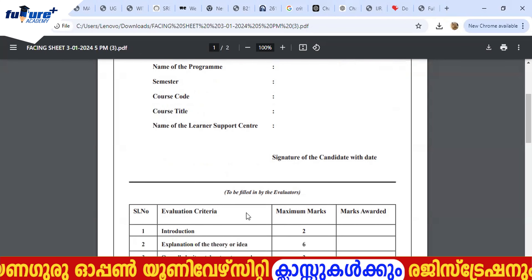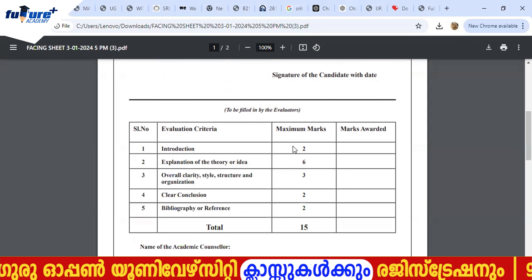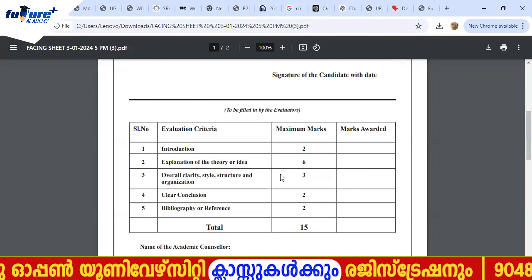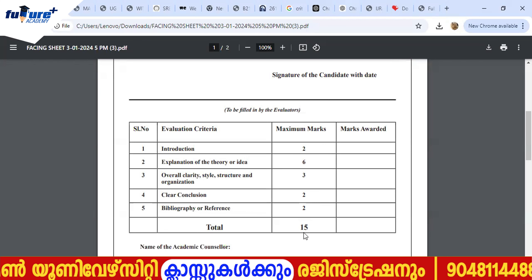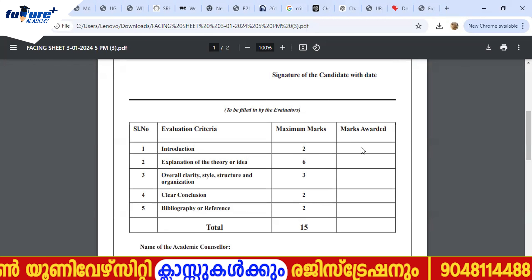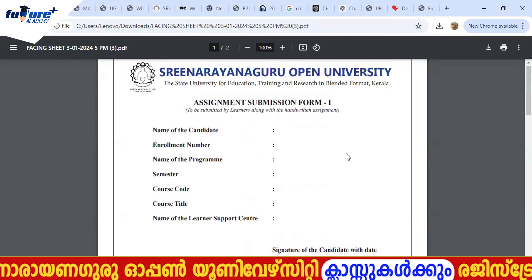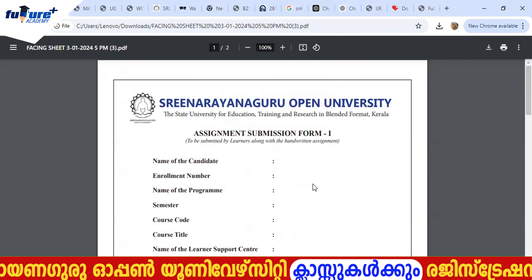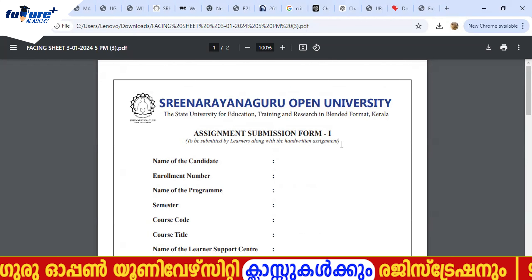For the assignment marks section, you have: introduction, theory, conclusion, bibliography, and references. The answer mark tally is also included. This is the assignment page structure.